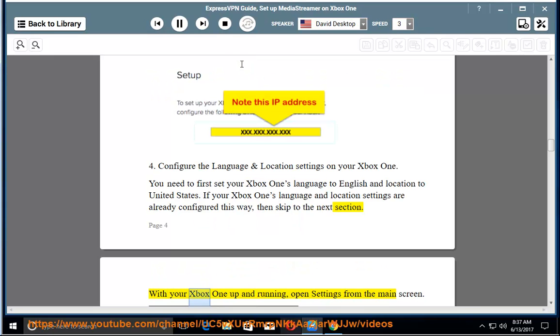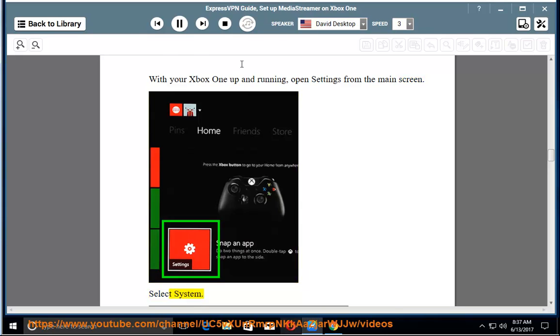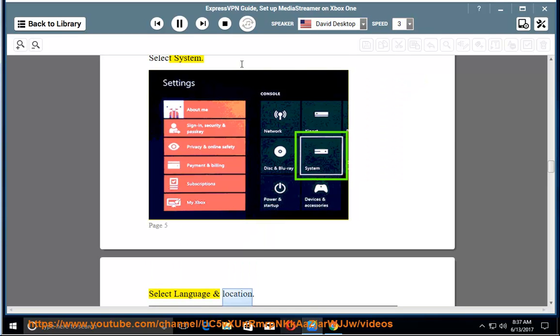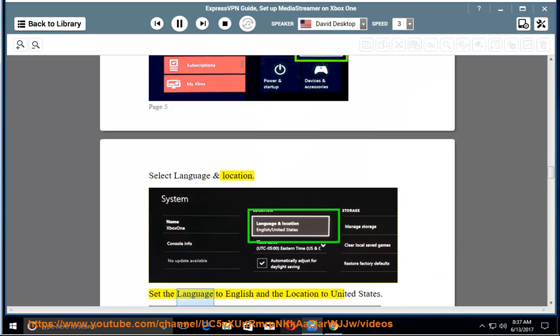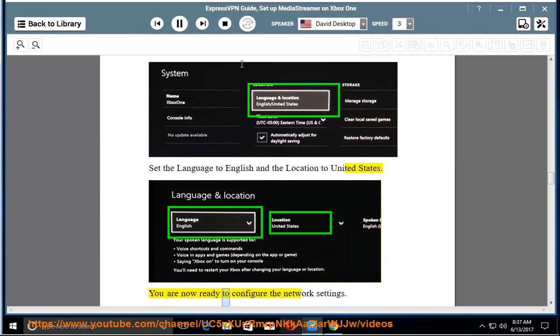With your Xbox One up and running, open settings from the main screen. Select system. Select language and location. Set the language to English and the location to United States. You are now ready to configure the network settings.